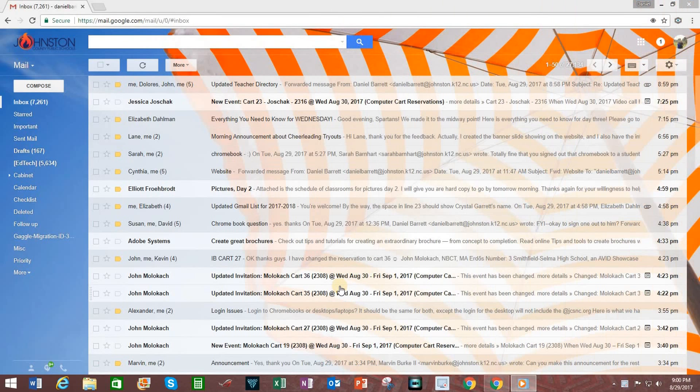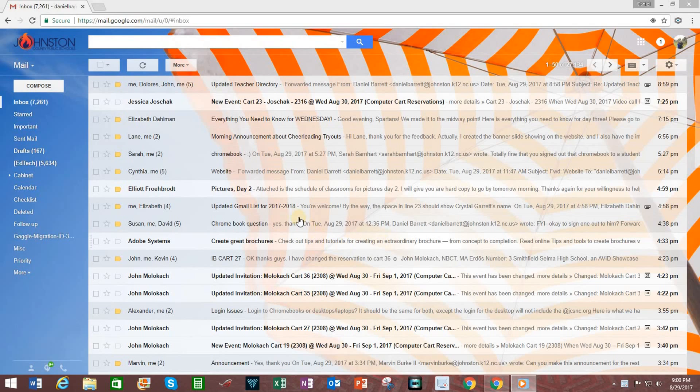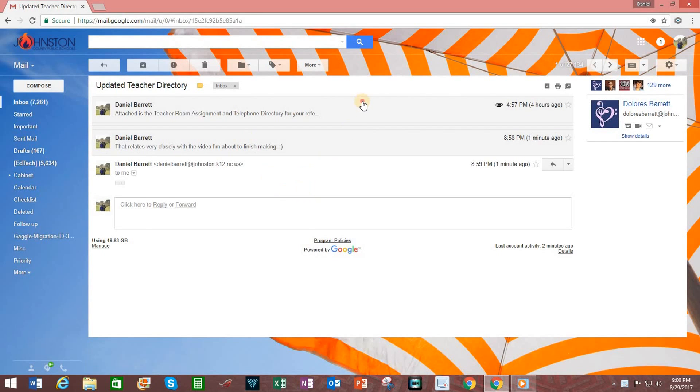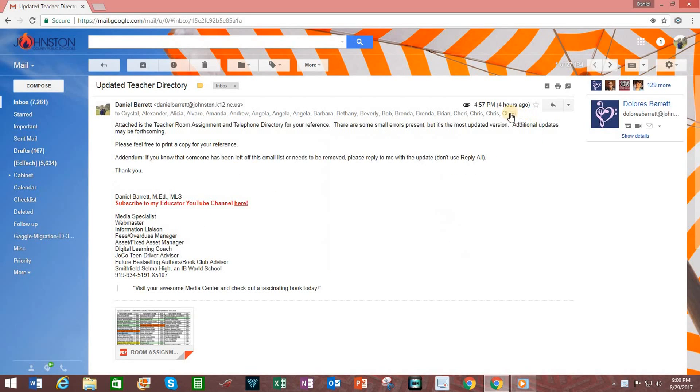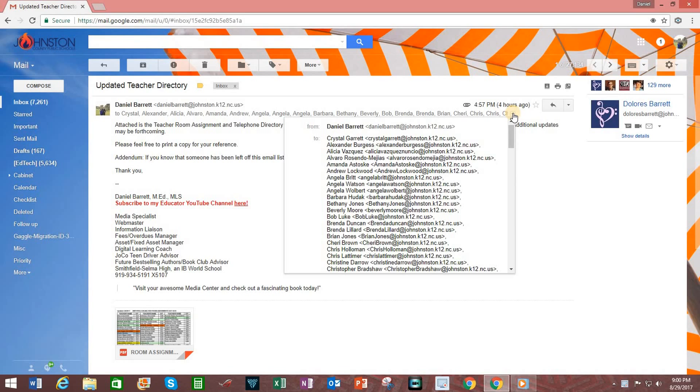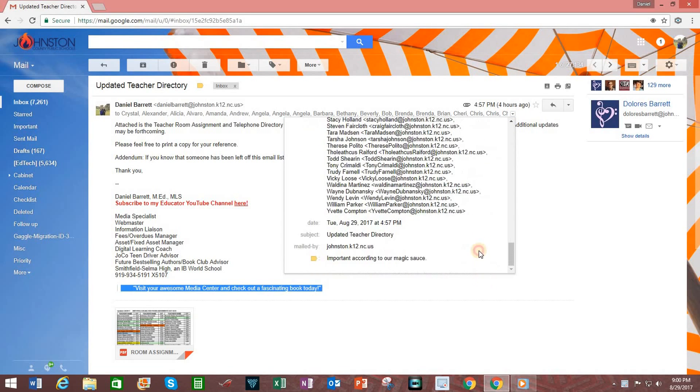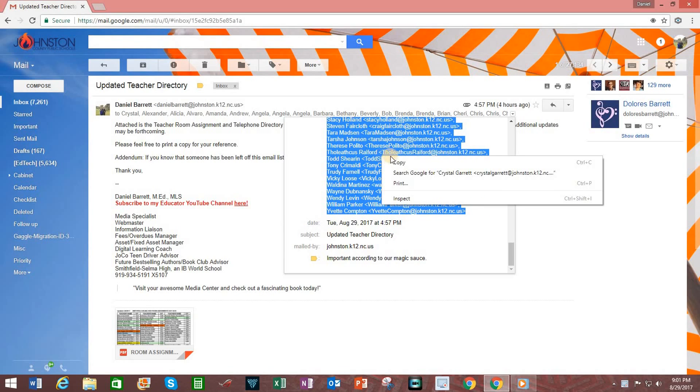There are several ways to create a Gmail group list. The very first way is if someone has already sent you an email with a large number of people who you want to include in a Gmail list, simply access that email. Click on Show Details next to the list of people that the email was sent out to. Highlight that list. Right-click, Copy.